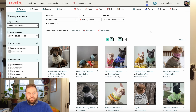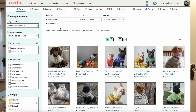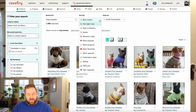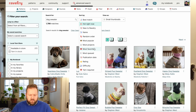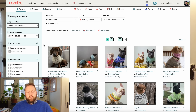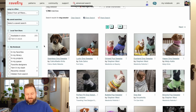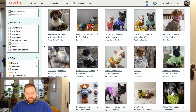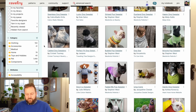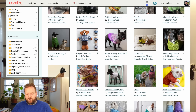That dog sweater search resulted in 1,786 matches — that's a lot of dog sweaters. Automatically these results are sorted by what's hot right now. I could change that and sort by another filter — most popular, the most favorited patterns, the rating, the difficulty, etc. If you'd like to look at all of them, you can start scrolling. If you see a pattern you like, for example, let's look at this dandy dog sweater here.